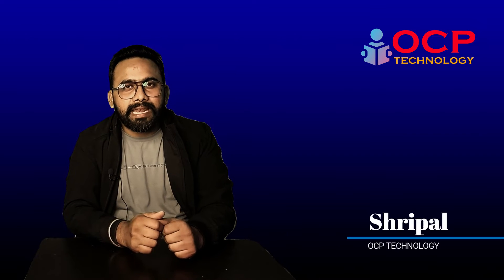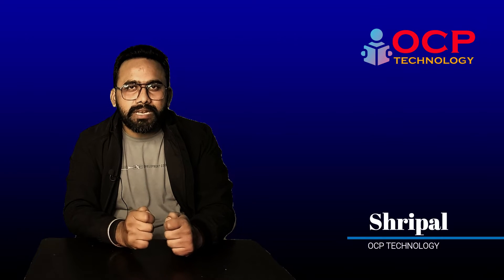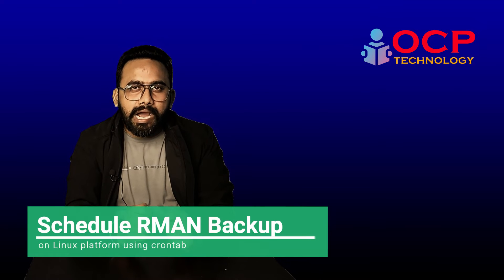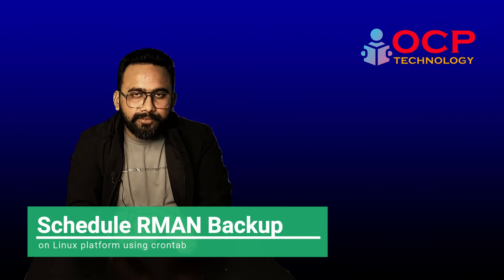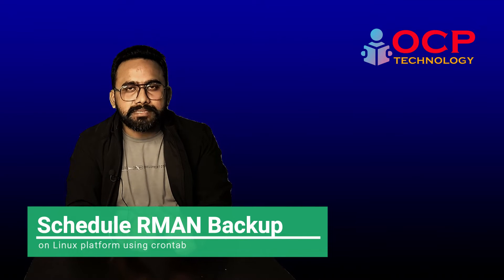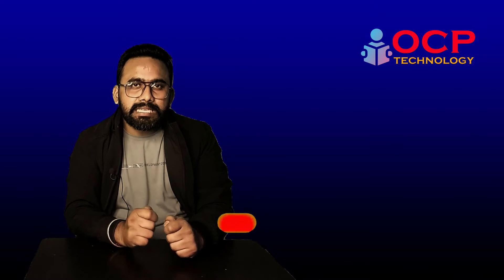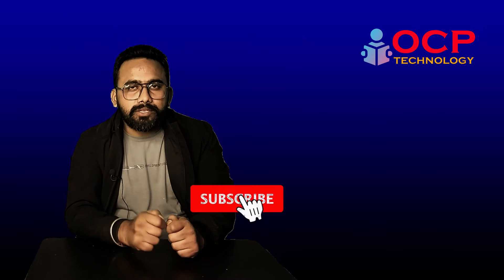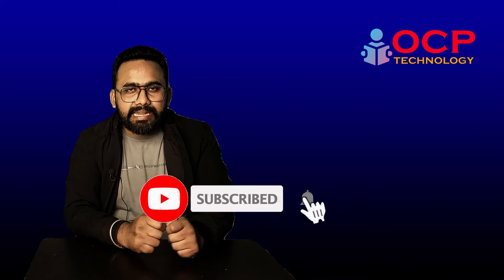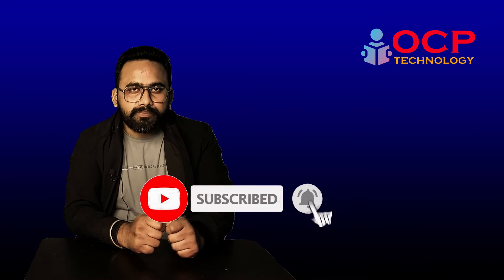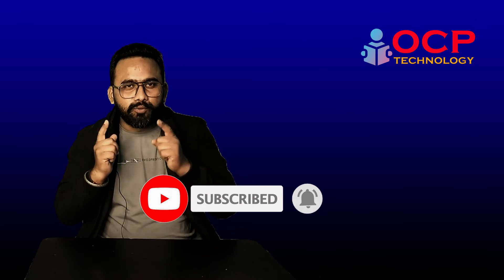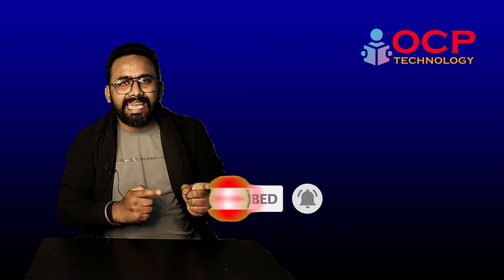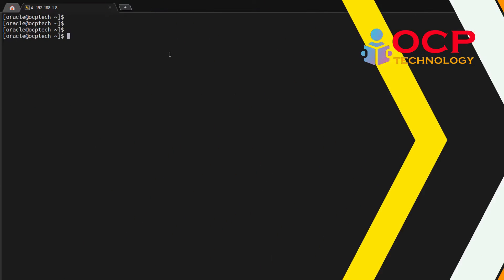Hey guys, welcome back to OCP Technology. My name is Shiripal and in this video we are going to learn how we can schedule the RMAN backup on the Linux platform step by step. As usual, before starting my tutorial, I request to all of you - if you are new on my YouTube channel, please do subscribe my YouTube channel and like the video. So without wasting your time, let's move to the computer screen and start practically.